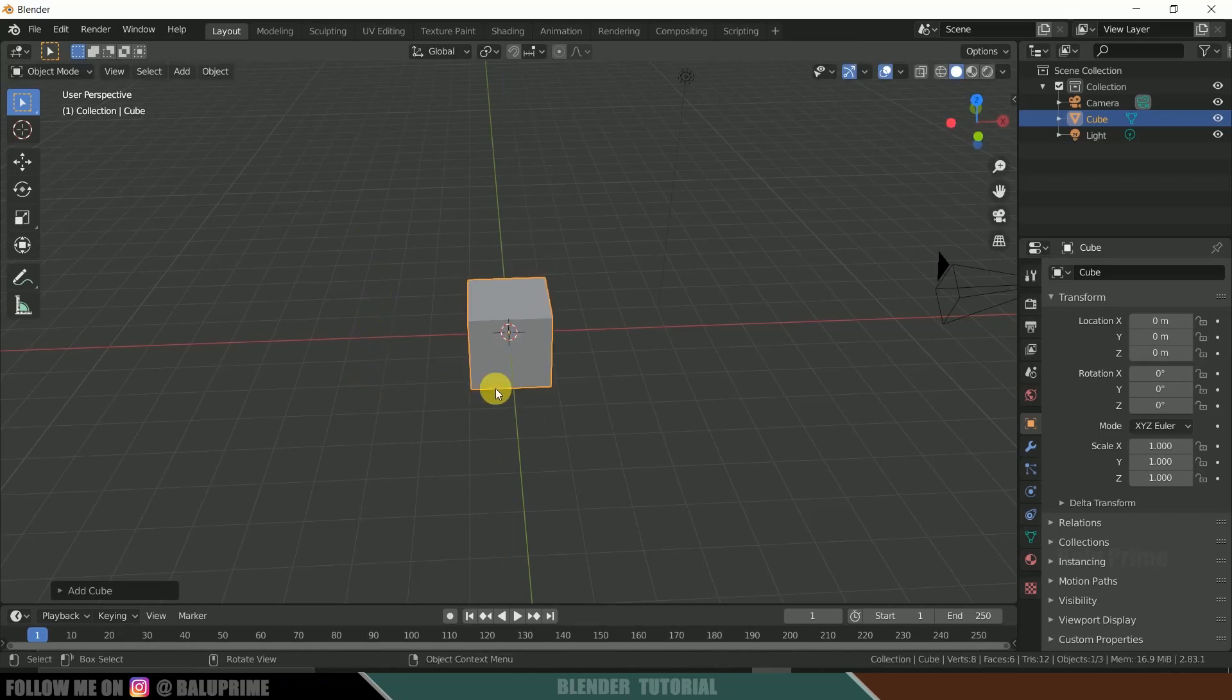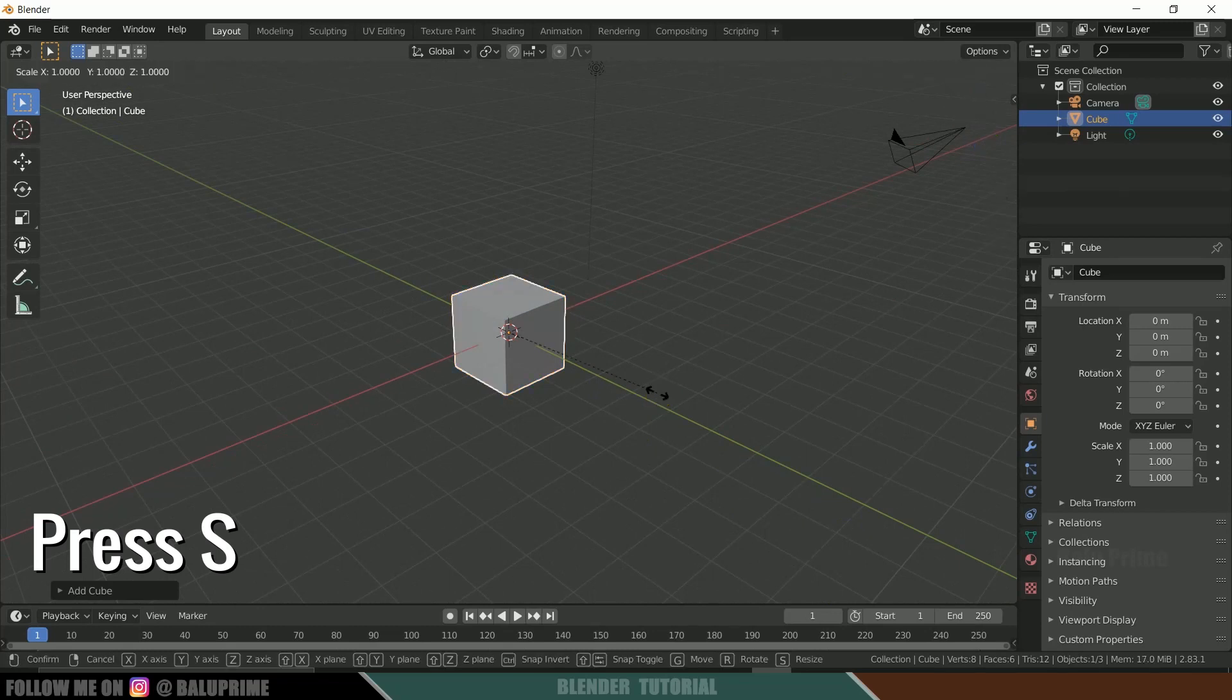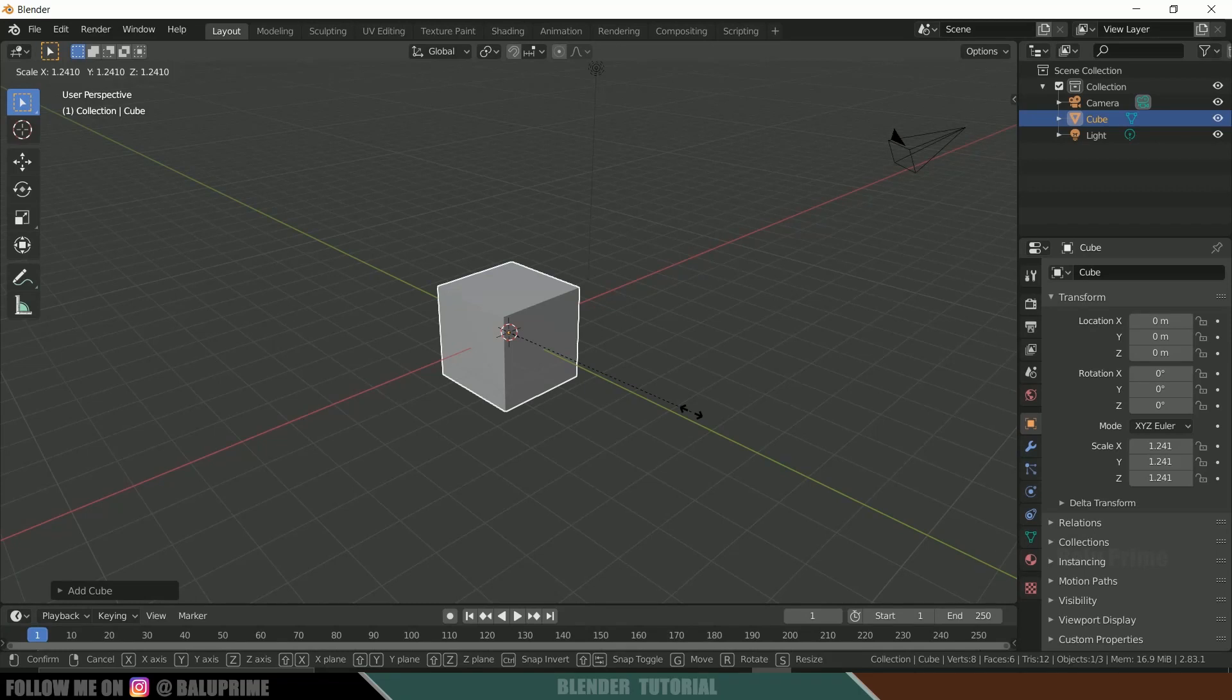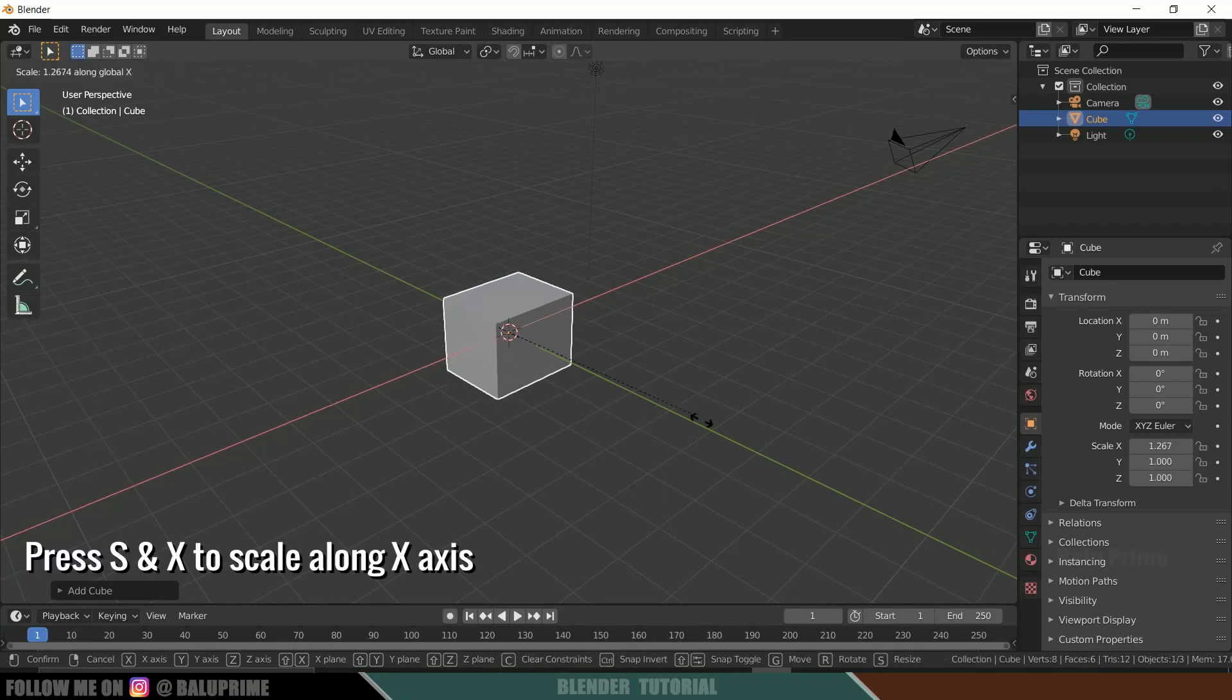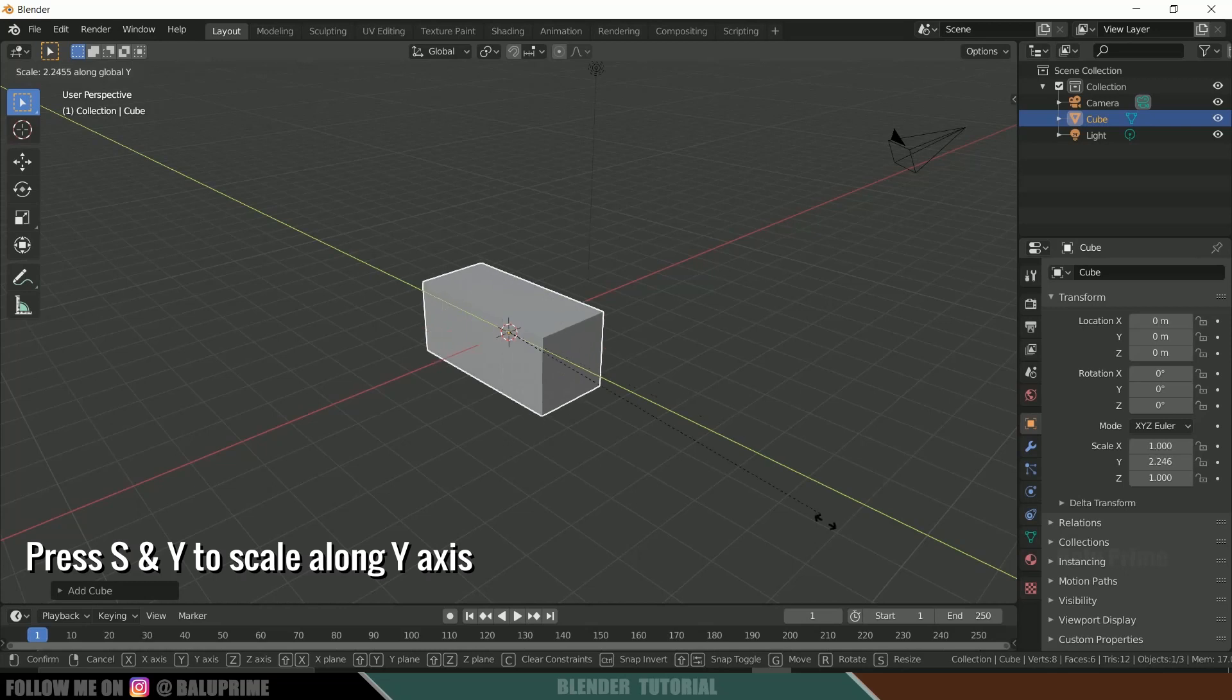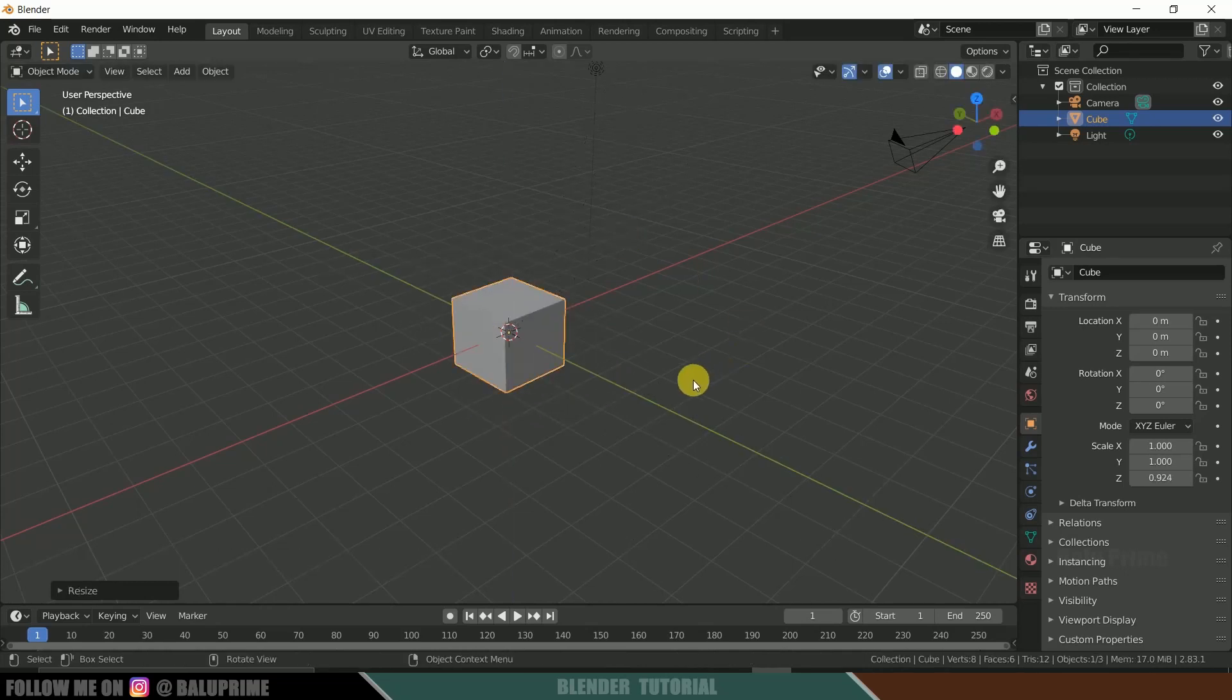Now if you want to scale this object, press S and you can scale it here. Now again, if you want to scale it up in certain axis, press X to scale it in X axis, Y to scale it in Y axis, Z to scale it in Z axis.